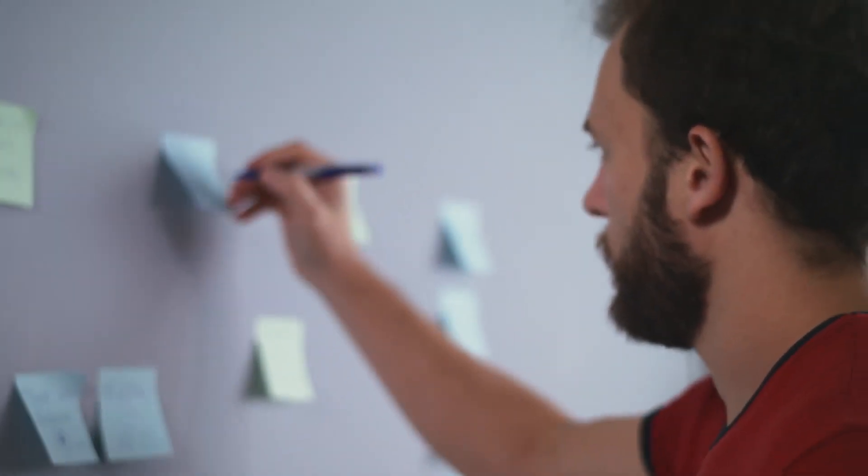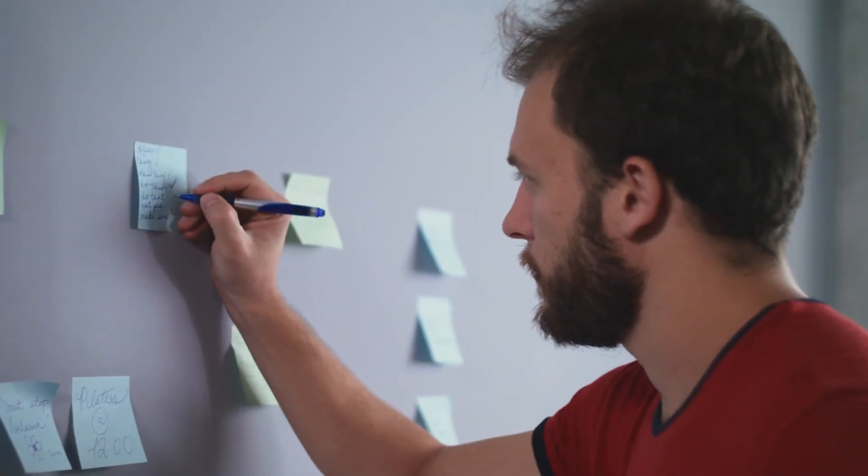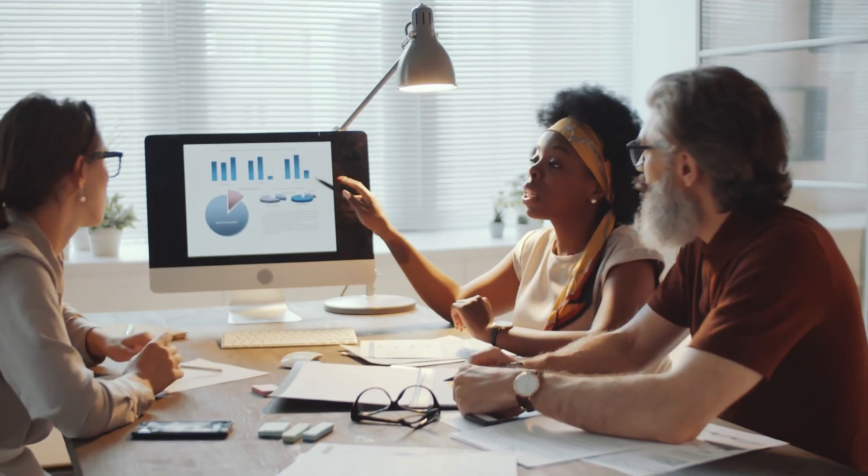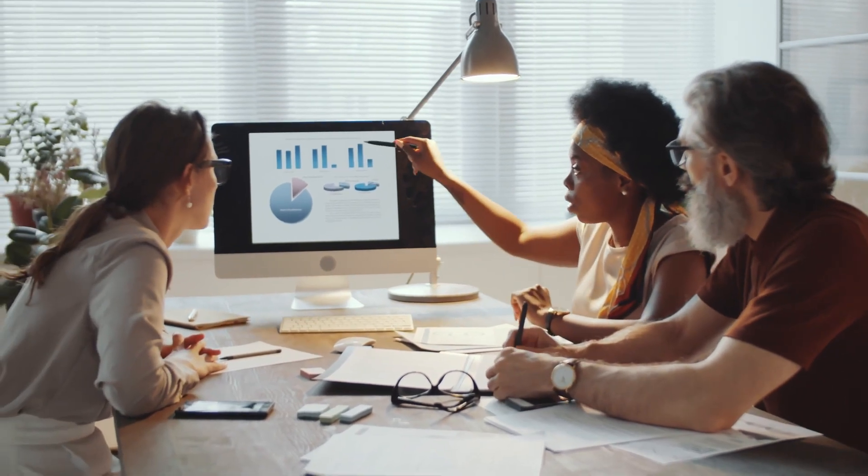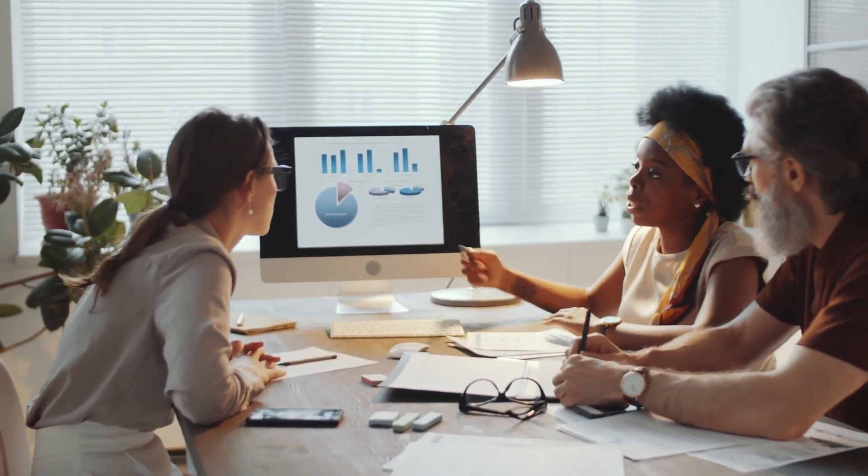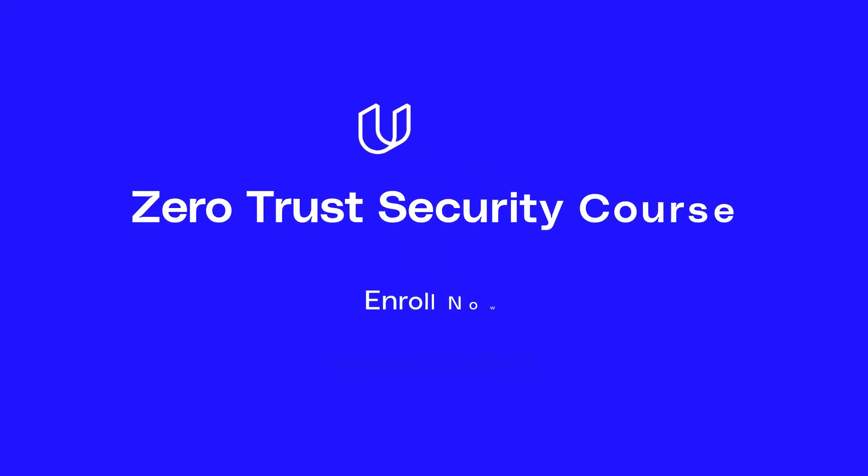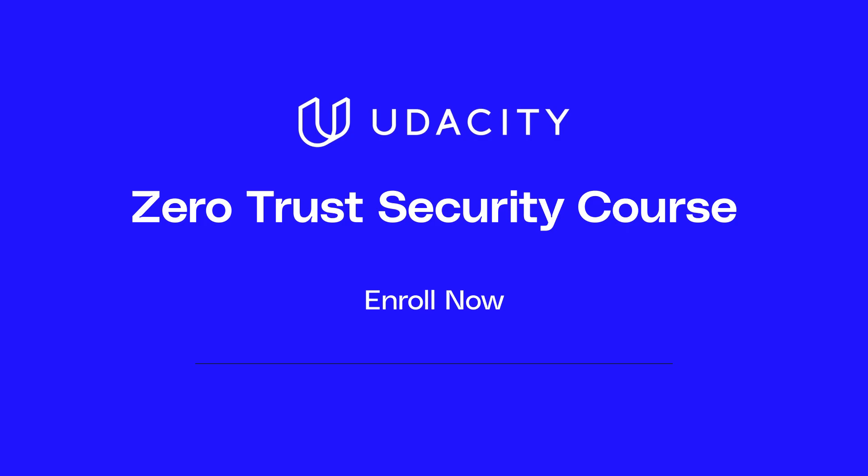Are you ready to learn the industry's best practices and incorporate zero trust security into your organization? Enroll today in Udacity's Zero Trust Security course.